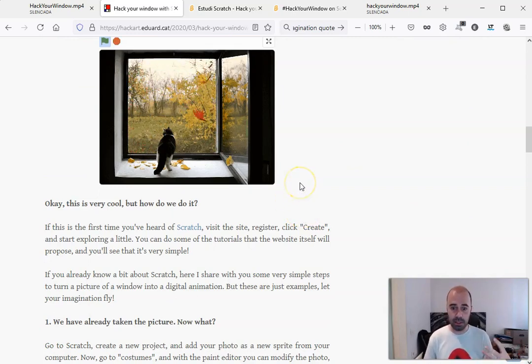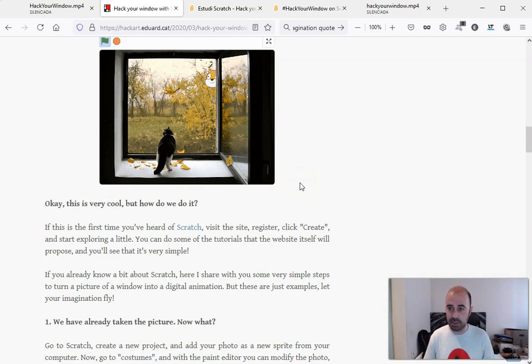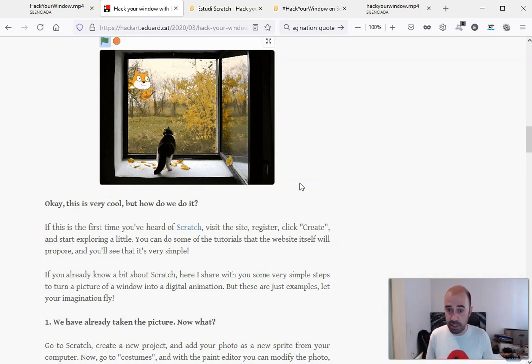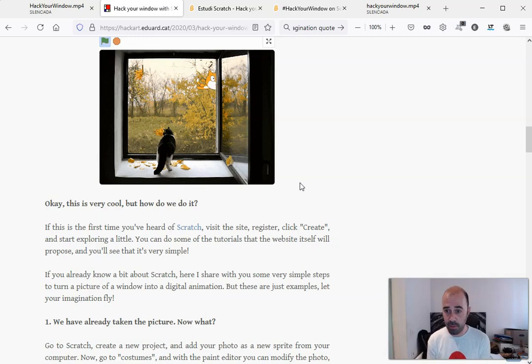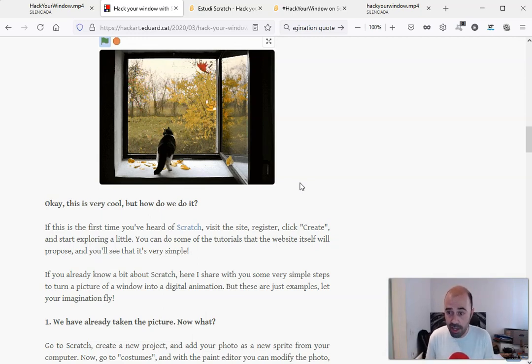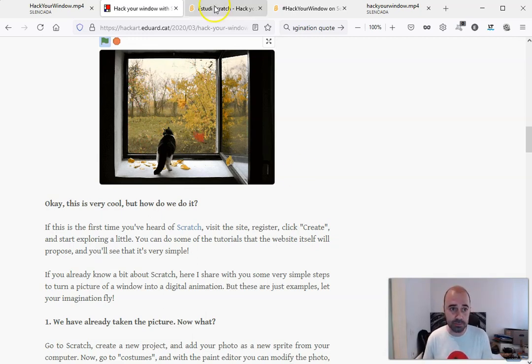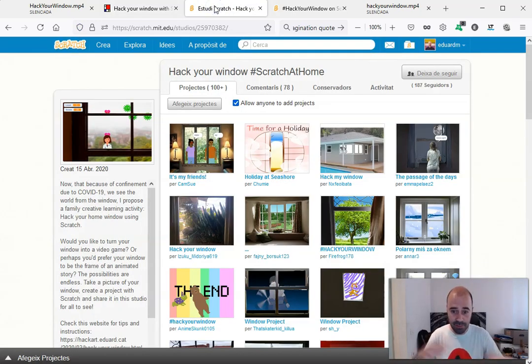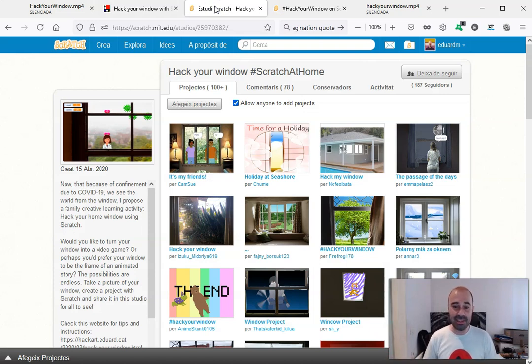Because the original idea was that this activity was designed for children and their families, but it was early adopted by teachers from different parts of the world.